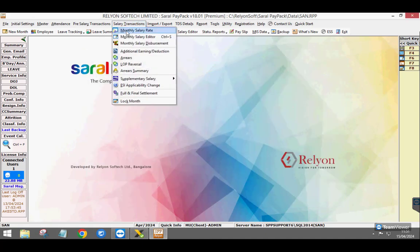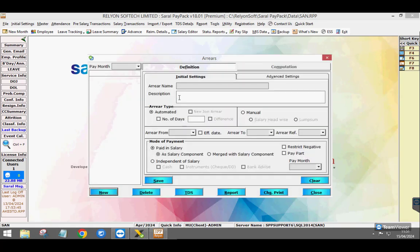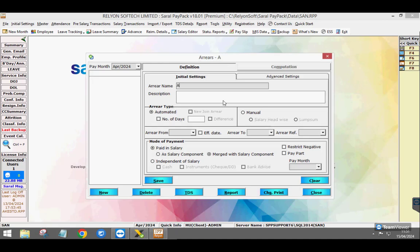Now, go to Arrear under the salary transaction menu and select the month of computation. Enter the arrear name and a brief description.